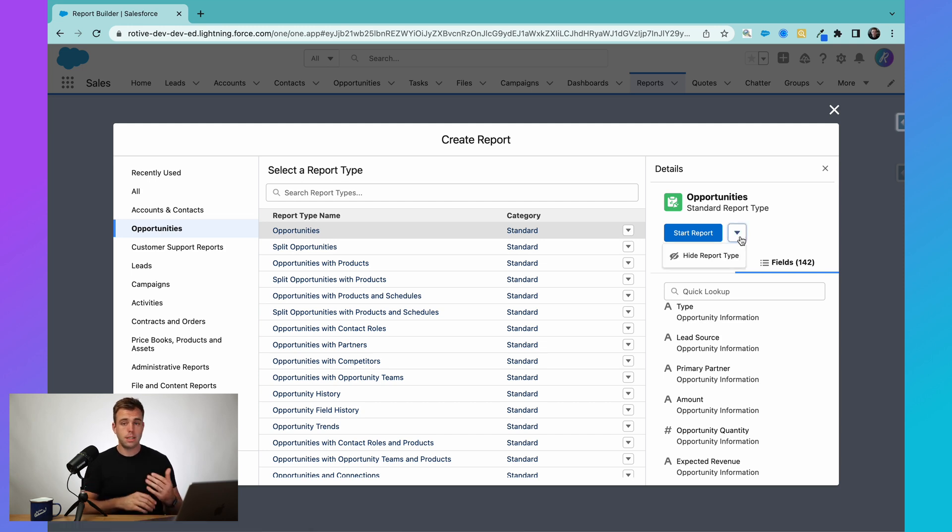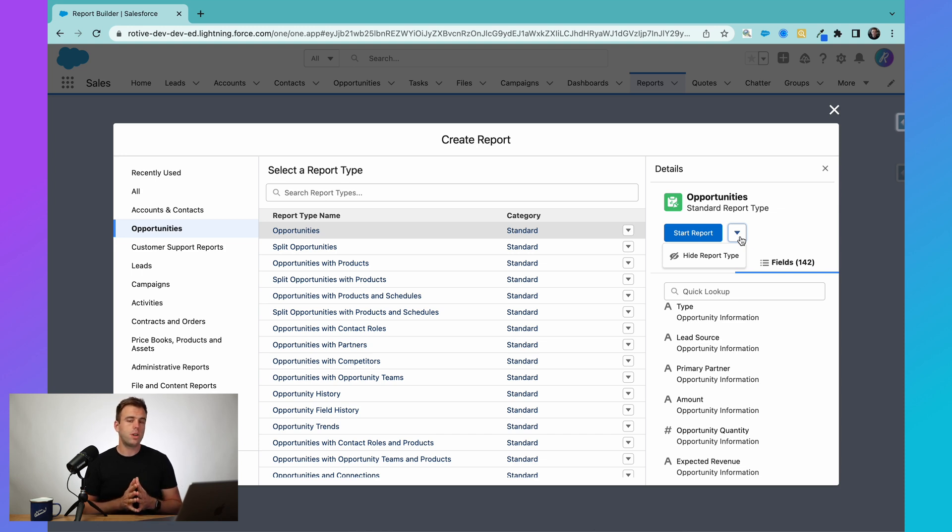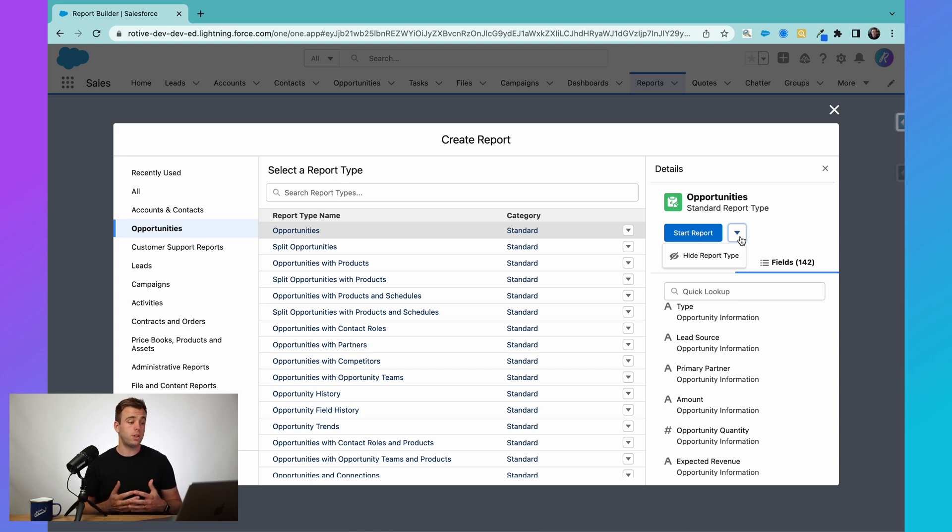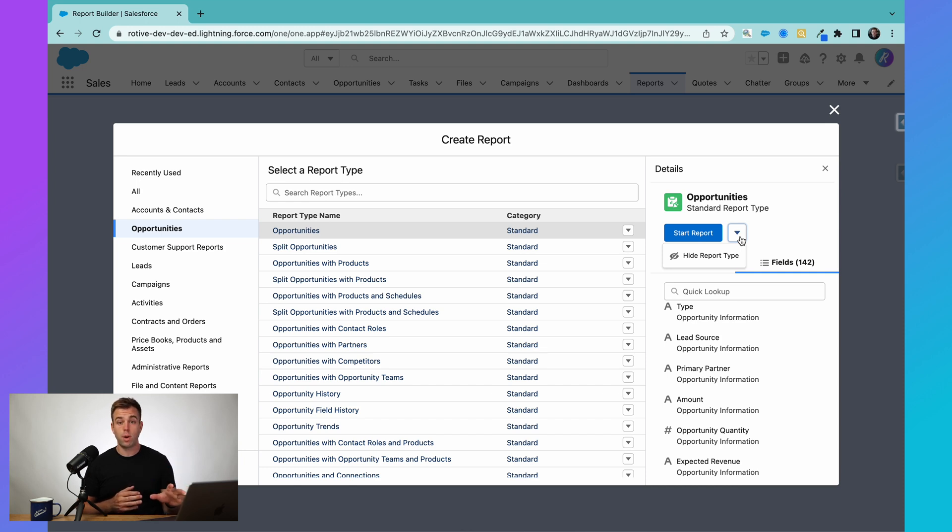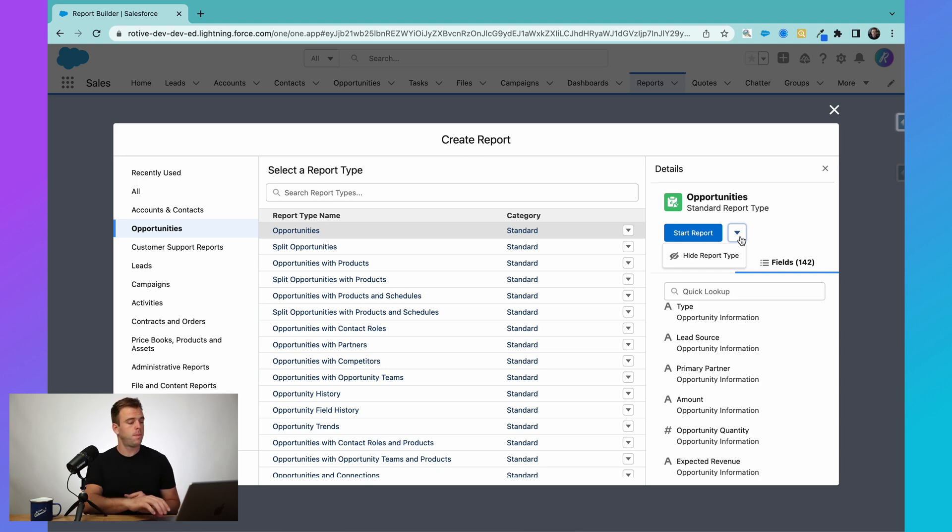It's also possible to hide some of these report types if you don't want other users in the system to have access to it, or if it's just clutter. And you can create custom report types too. Most small businesses do not need to create their own report types, but there are certain situations where these standard ones just aren't going to do it for you. And you might have to select which tables in the database you want for your specific report.